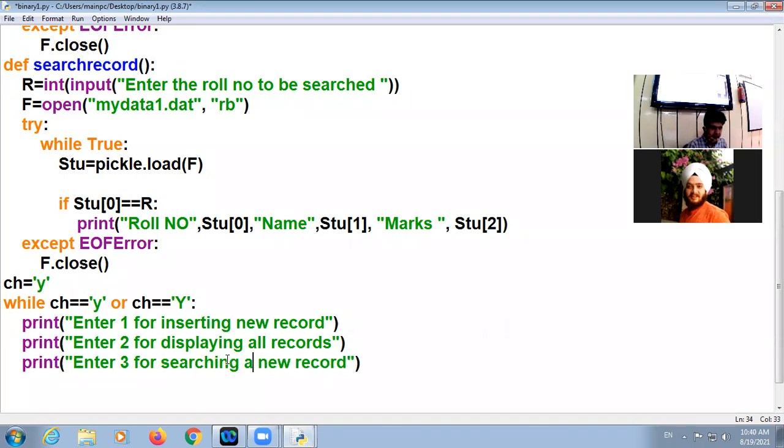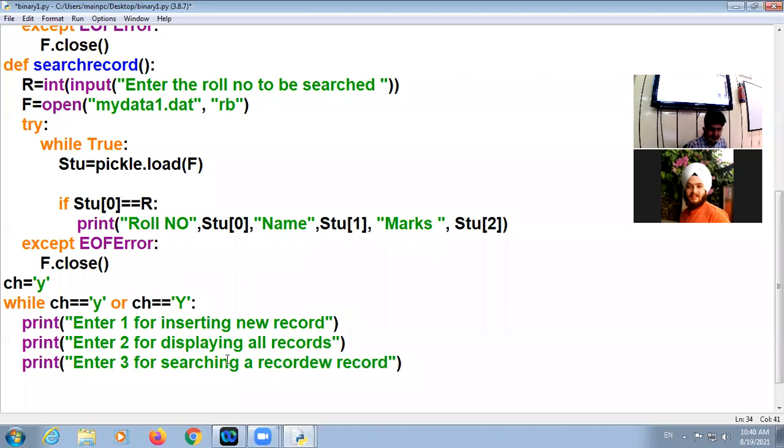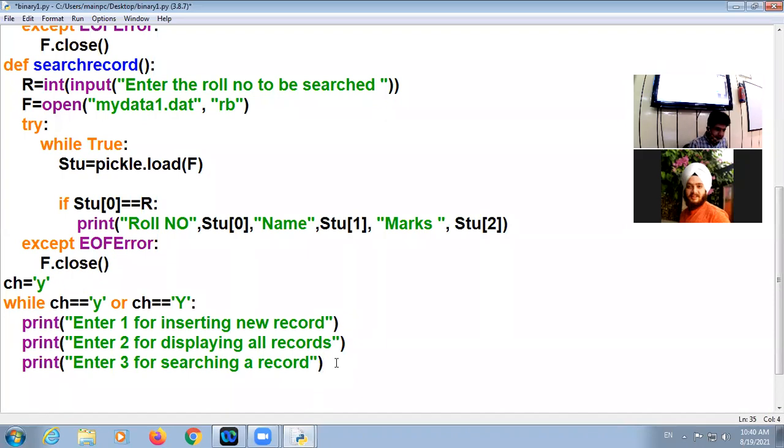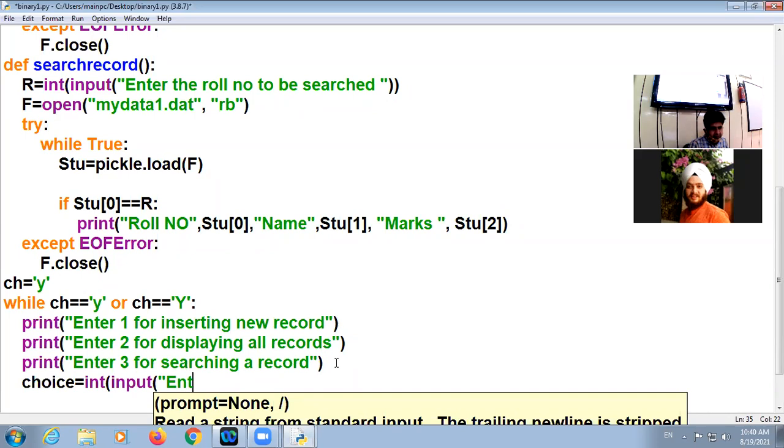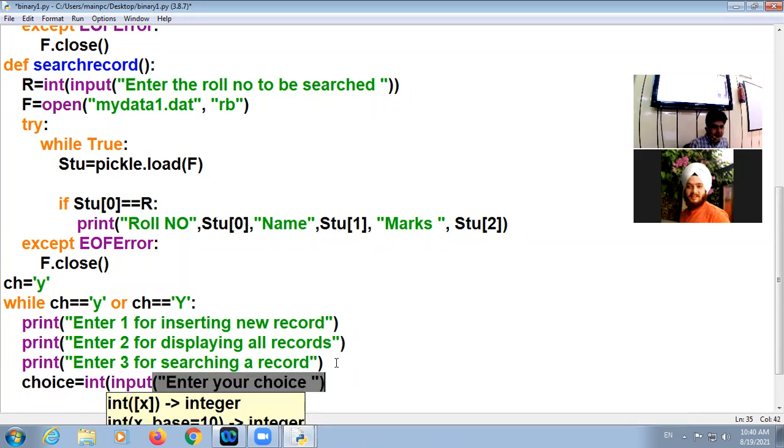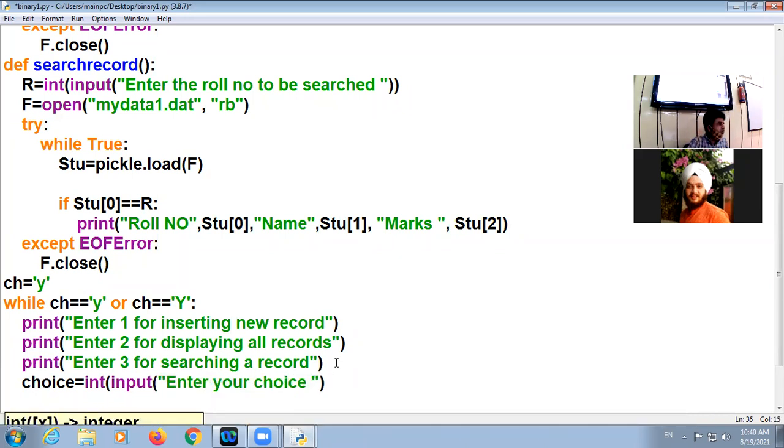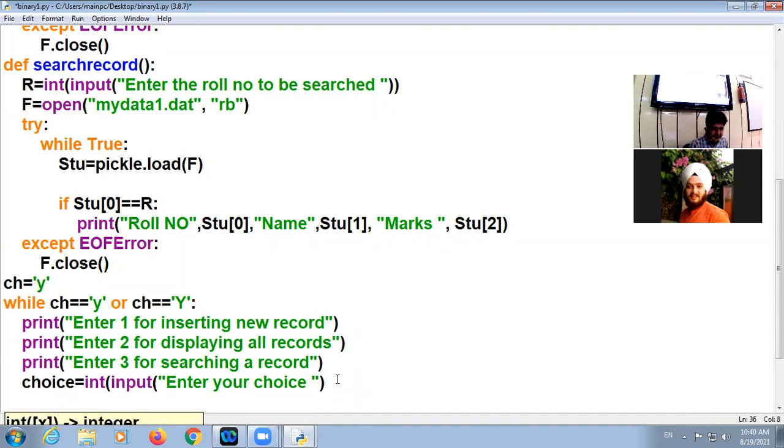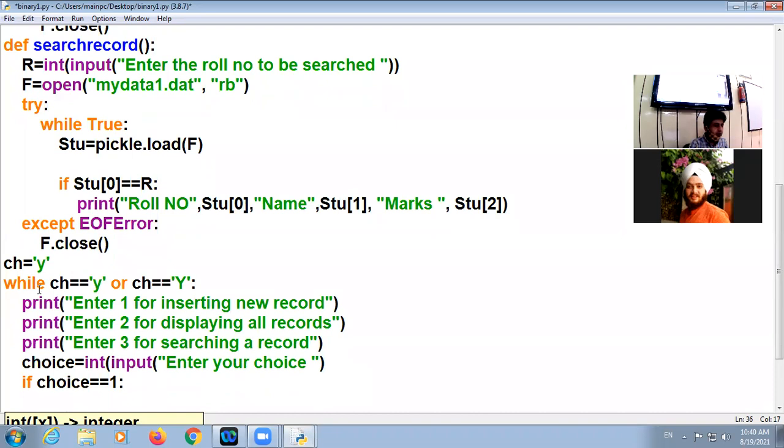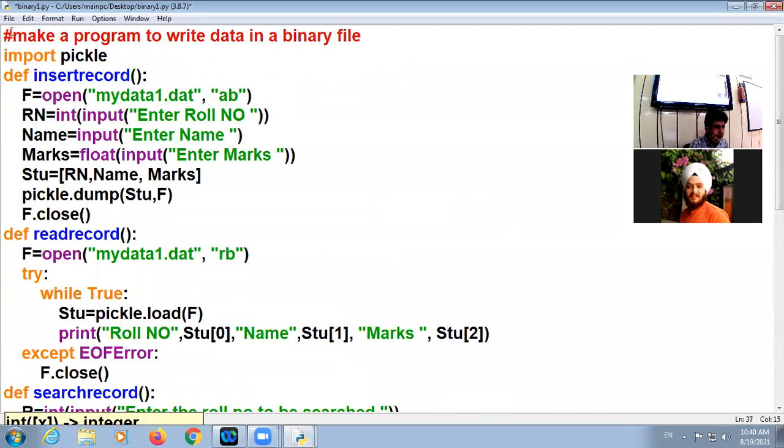Okay, now I am taking one variable choice, and here int input, enter your choice. The user will enter one or two or three. If choice double equal to one, okay, the one is insert record.